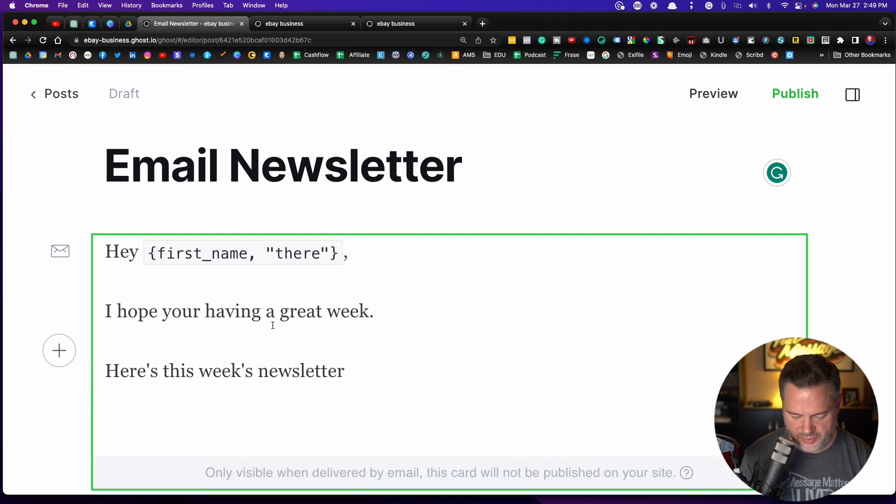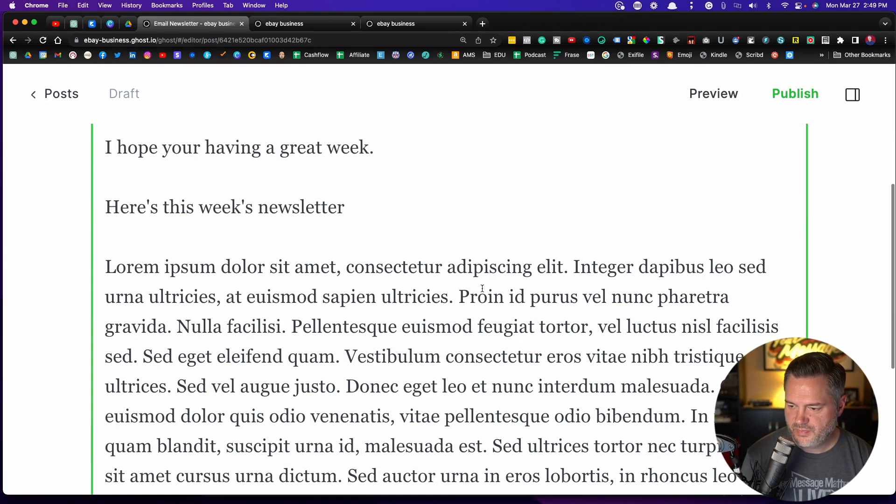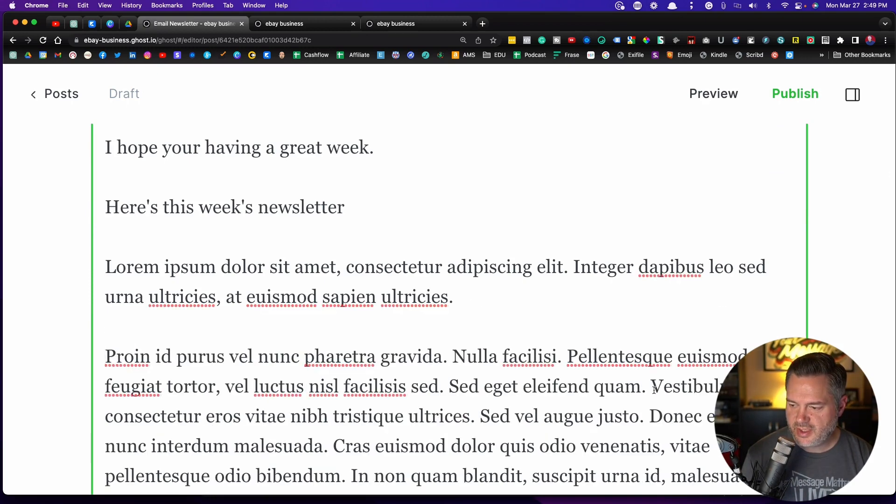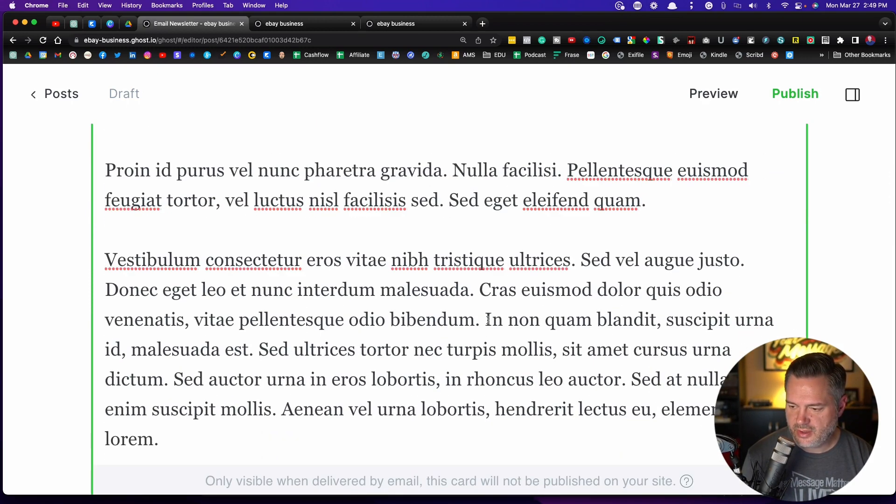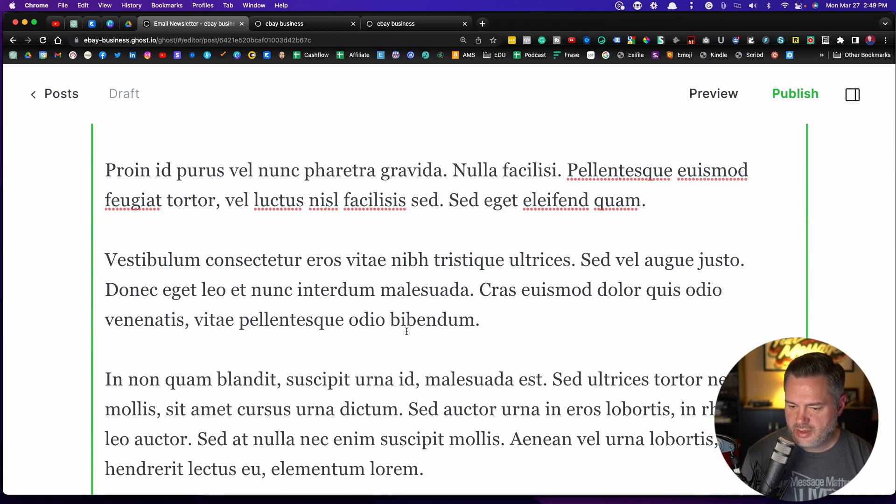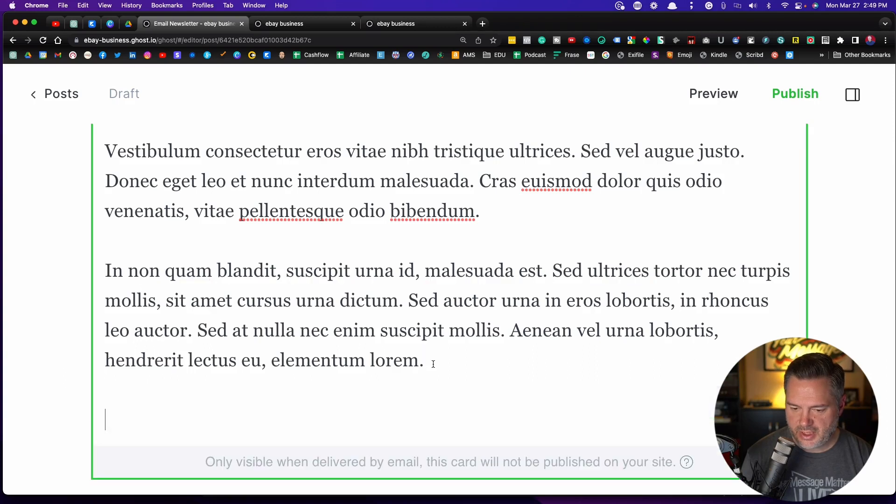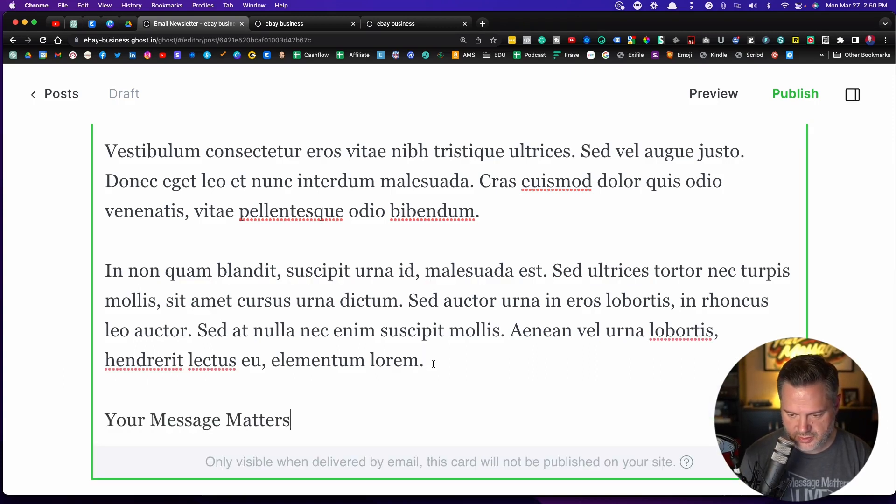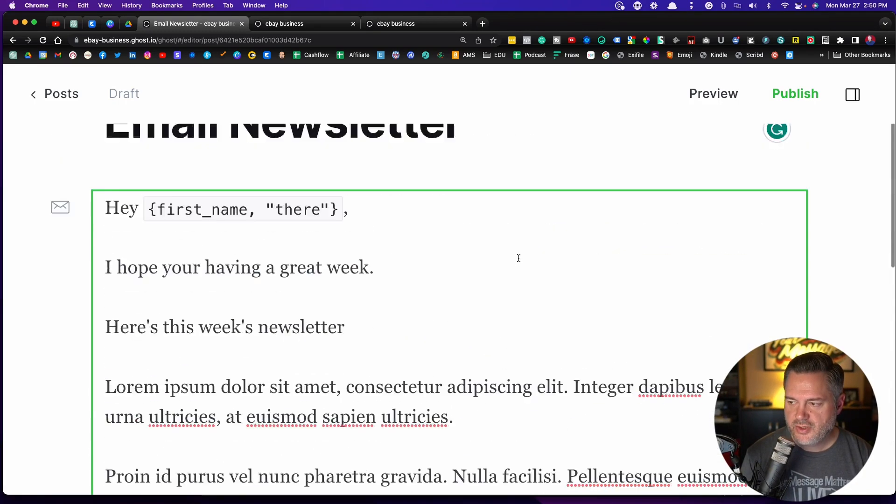I just got some dummy text. So let's say I'm formatting this as a newsletter. And then say at the bottom, I say your message matters. Jonathan.